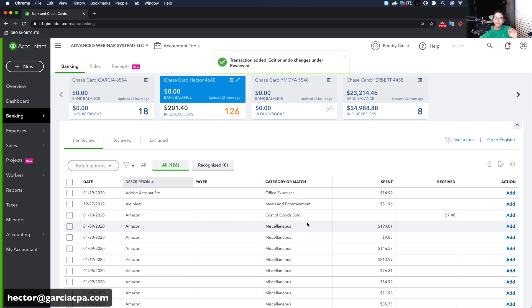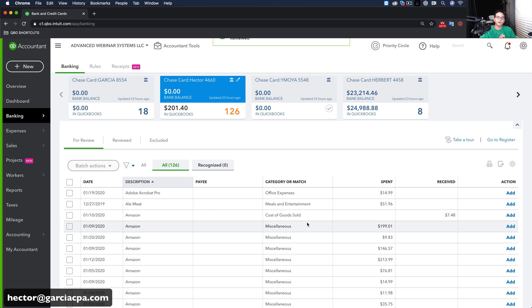And again, what takes a long time is creating the vendor each time. Now, I know some people skip the vendor name. And again, don't do that. Always add a payee.